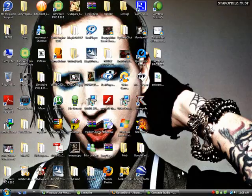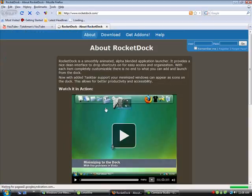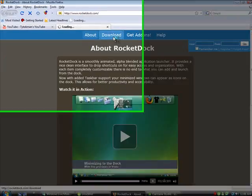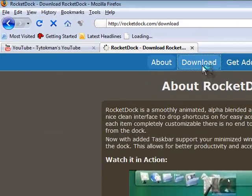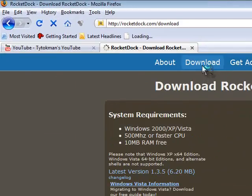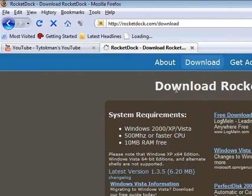You can download RocketDoc at www.rocketdoc.com. Click on download. Go download, and by the way, I work here, mister.